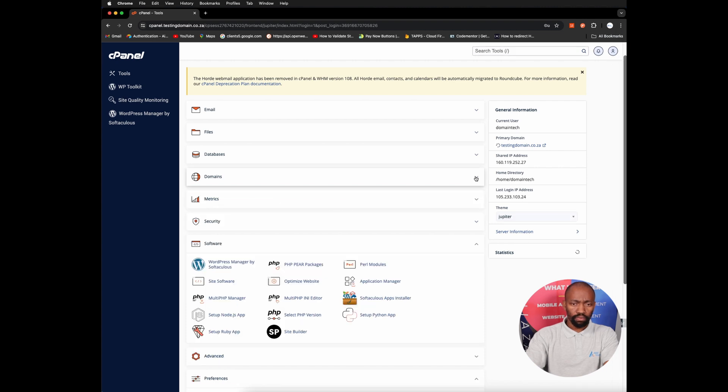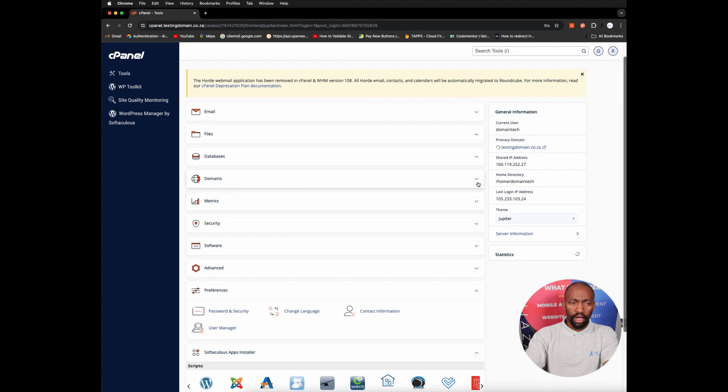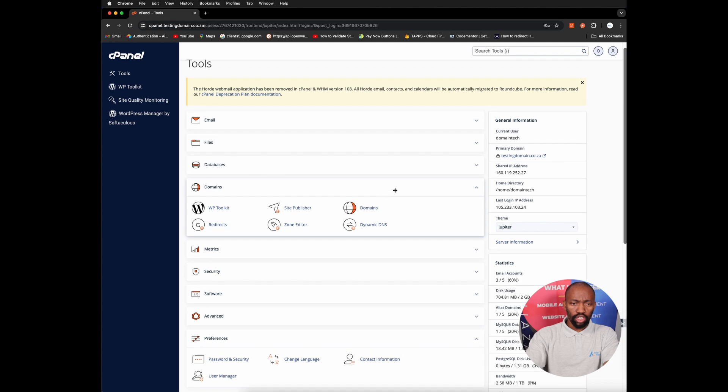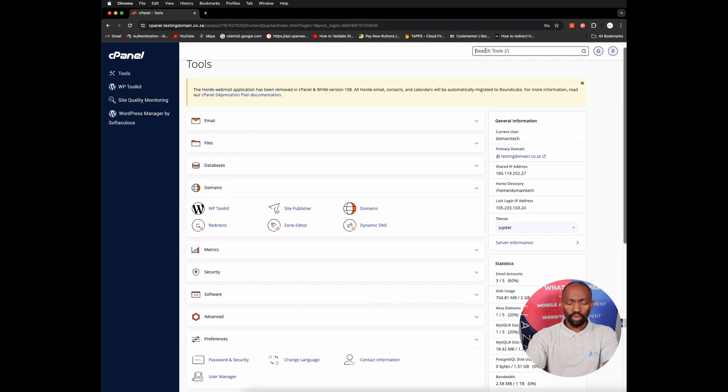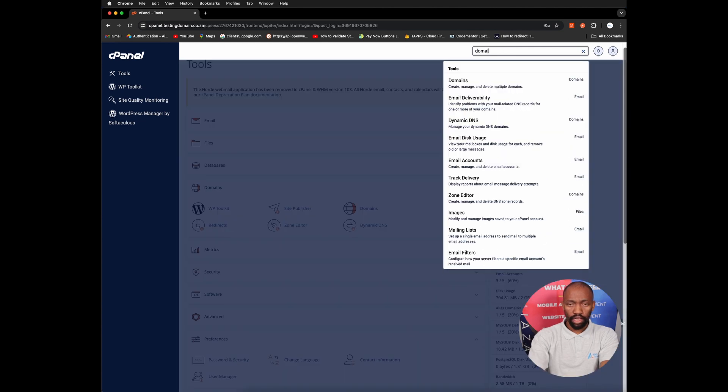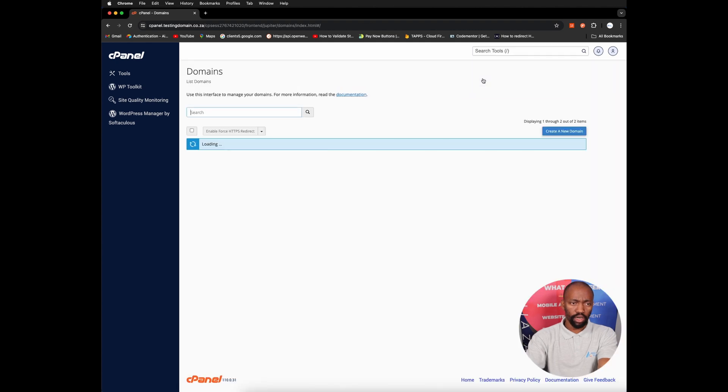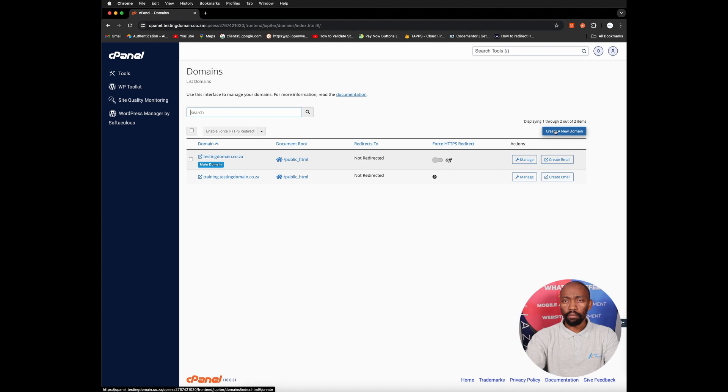You can do that, or using the search tool, you can just search domain and it will show you that section of domains and you can just click through and it will lead you to your domains page. Once you're there, there is a blue button on the right-hand side which says create a new domain.